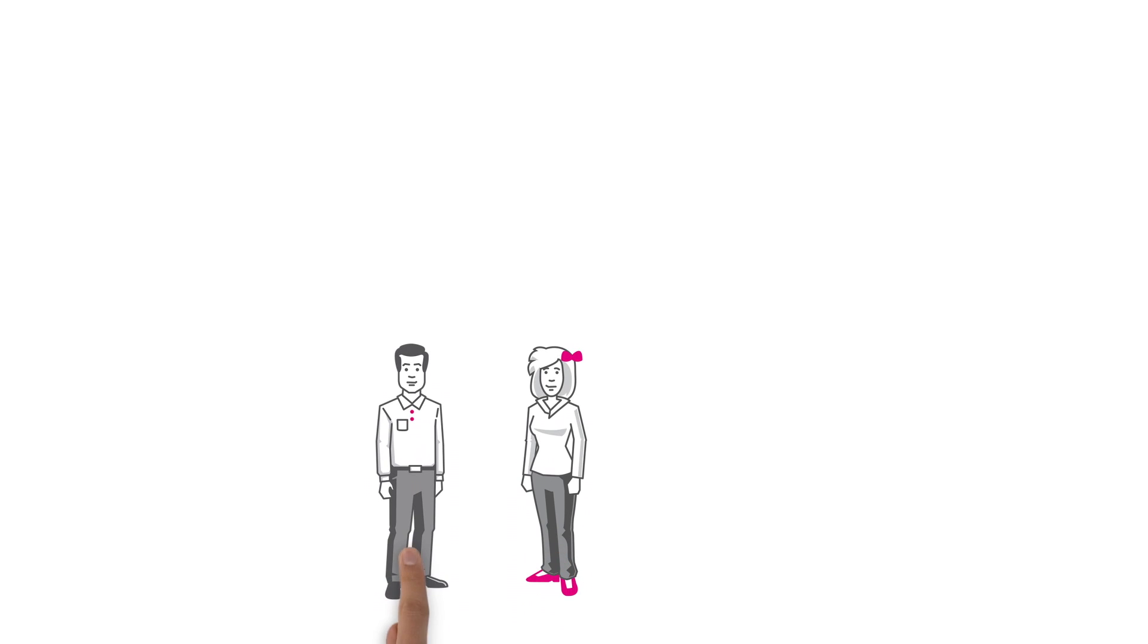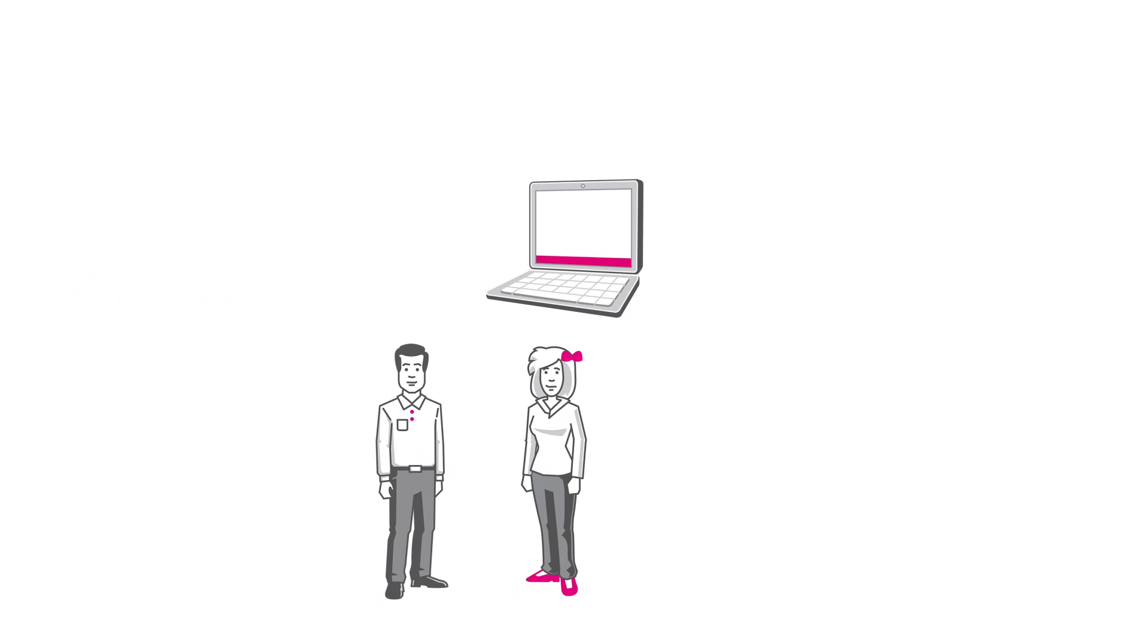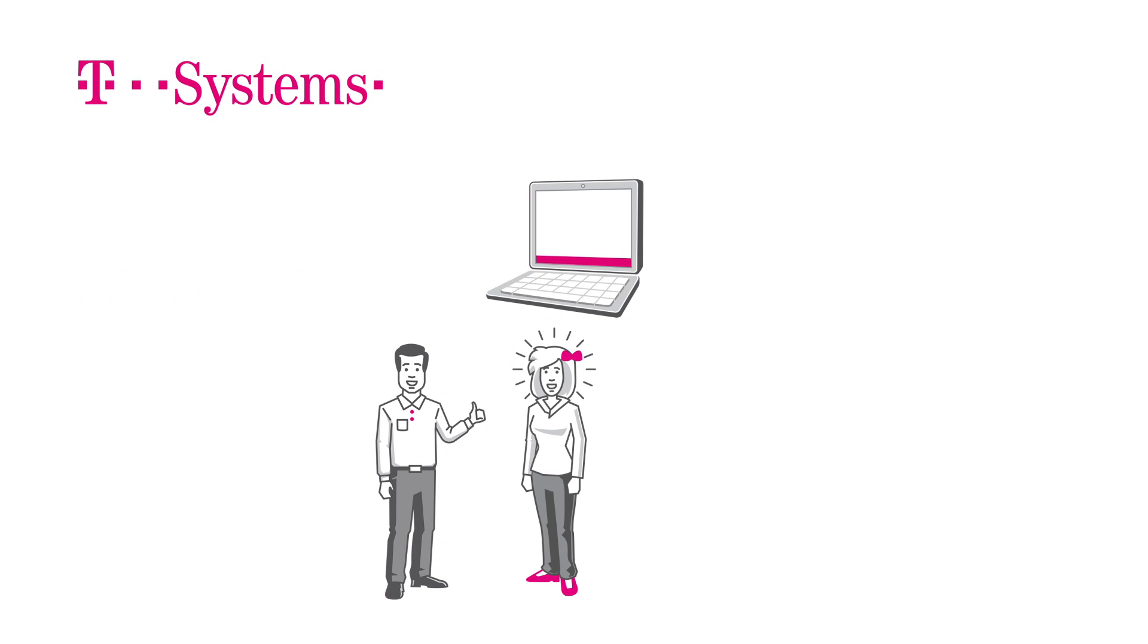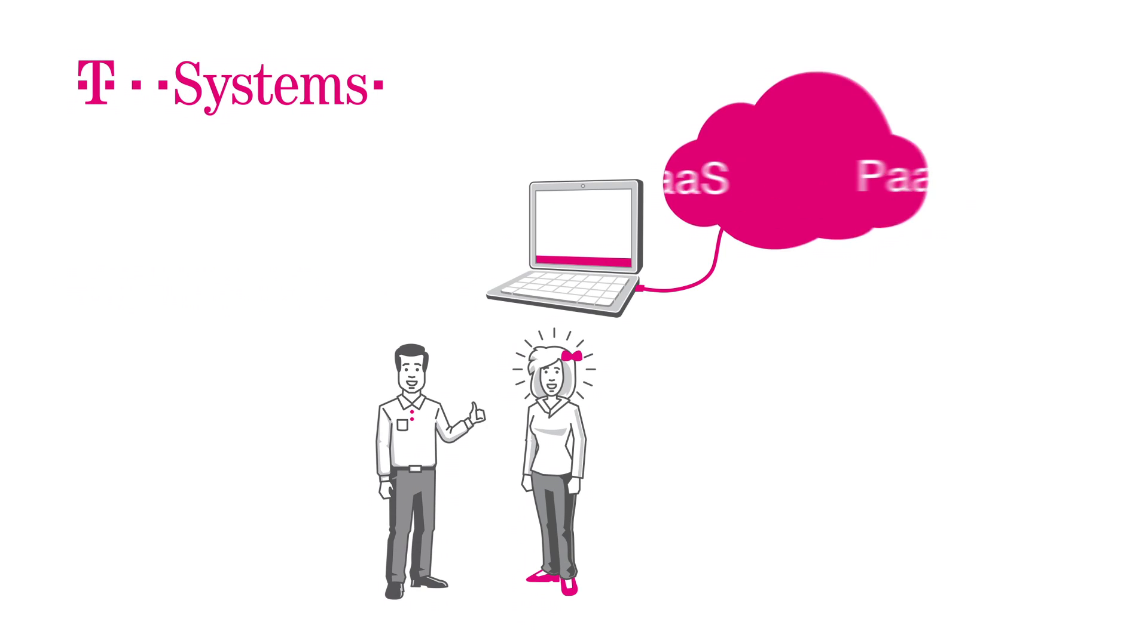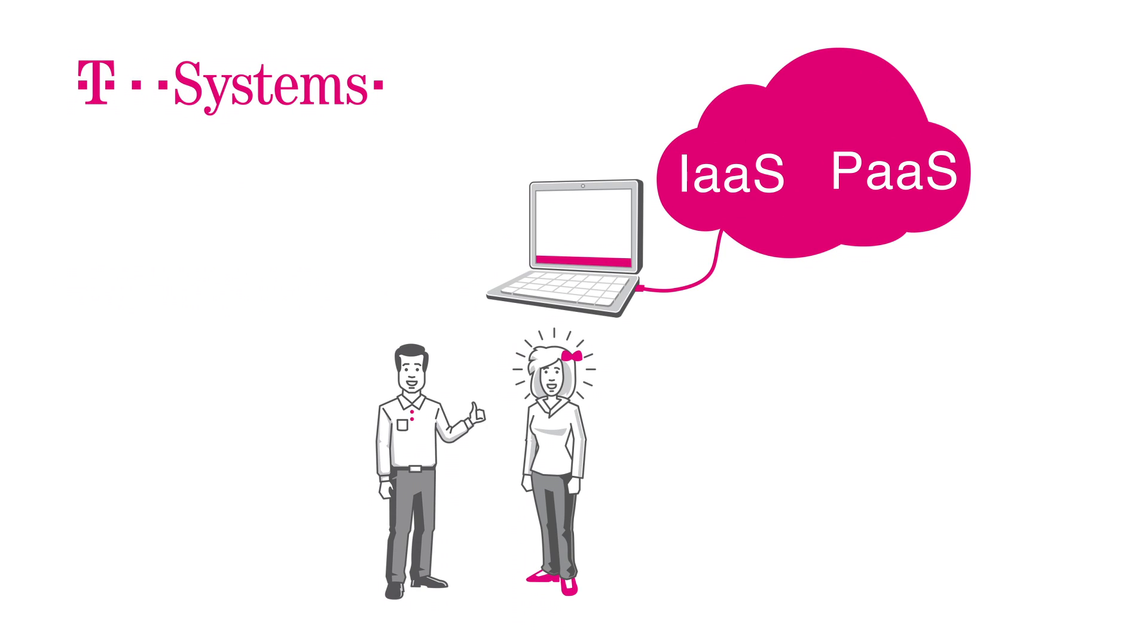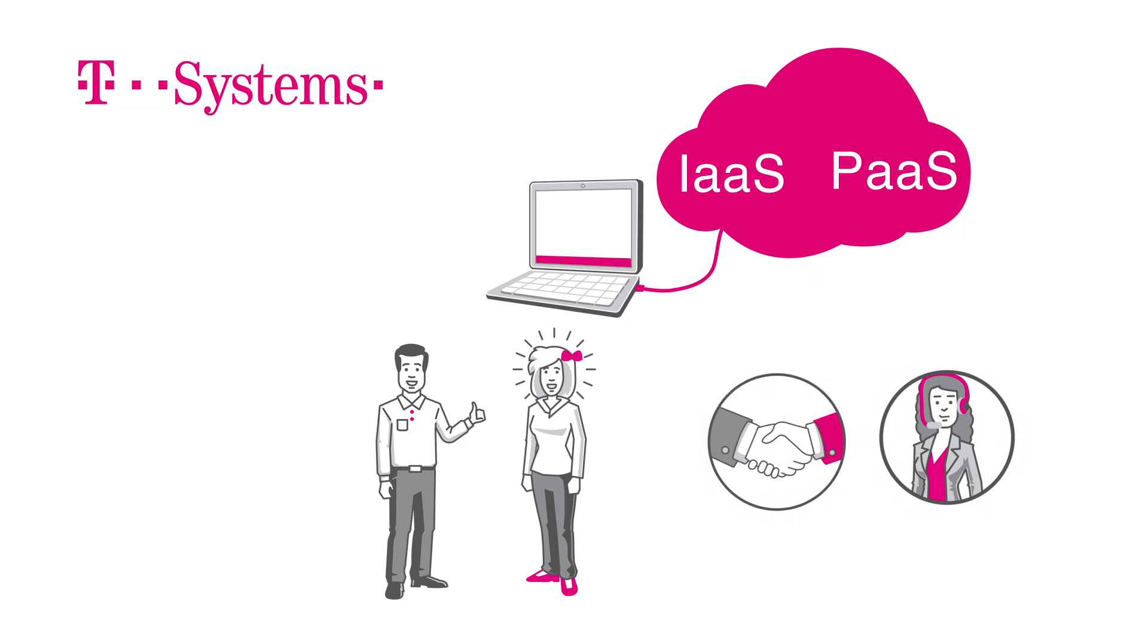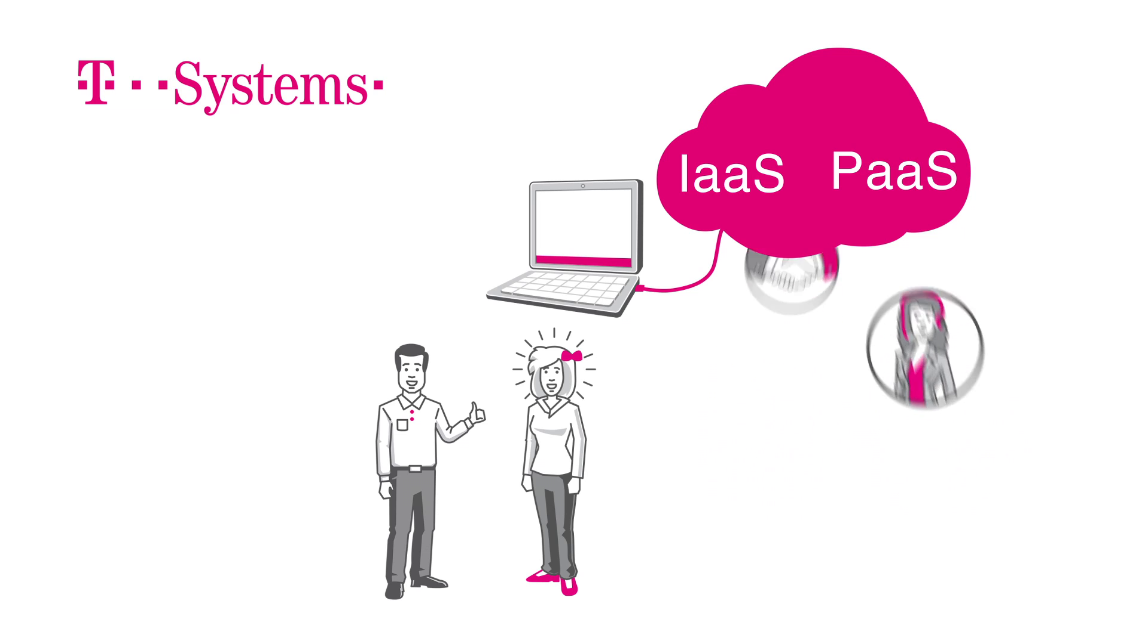And if Kim and Frank want to keep their existing infrastructure and applications, that's no problem either. T-Systems will help them to link their new IaaS and PaaS solutions. Needless to say, consulting and support are part of the end-to-end package.